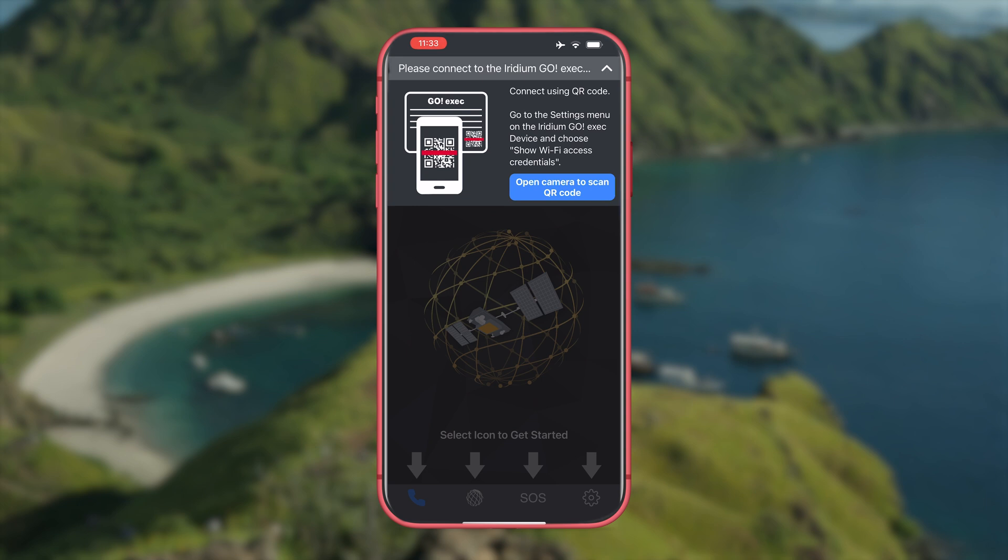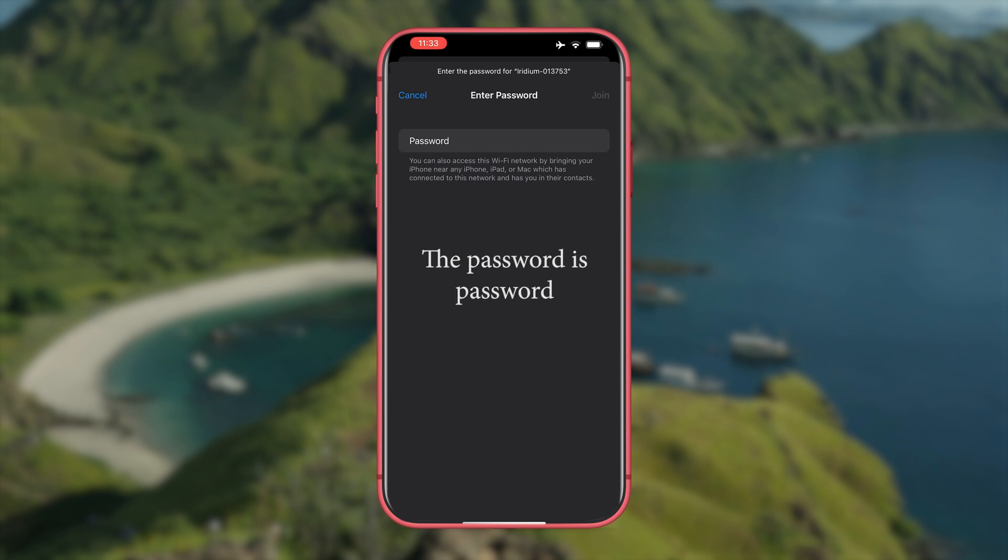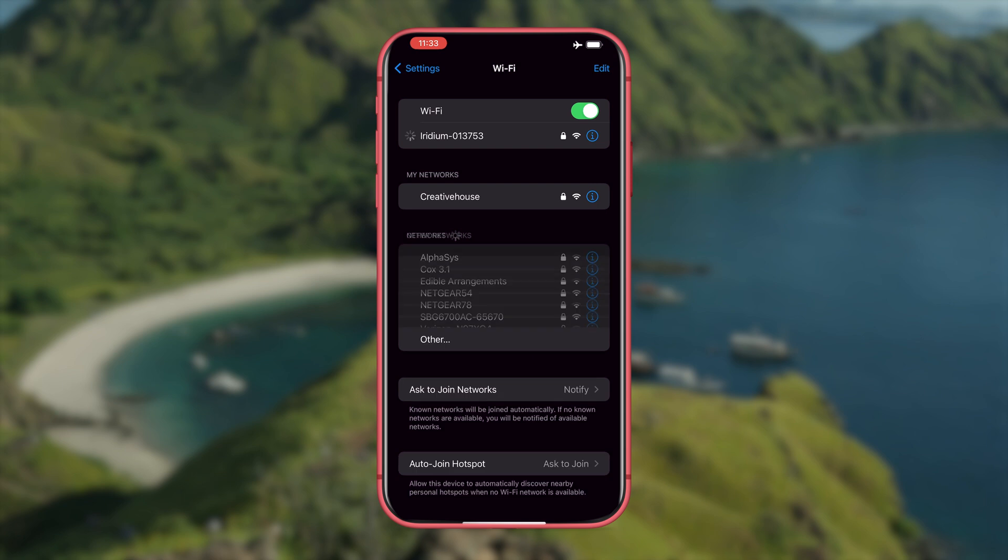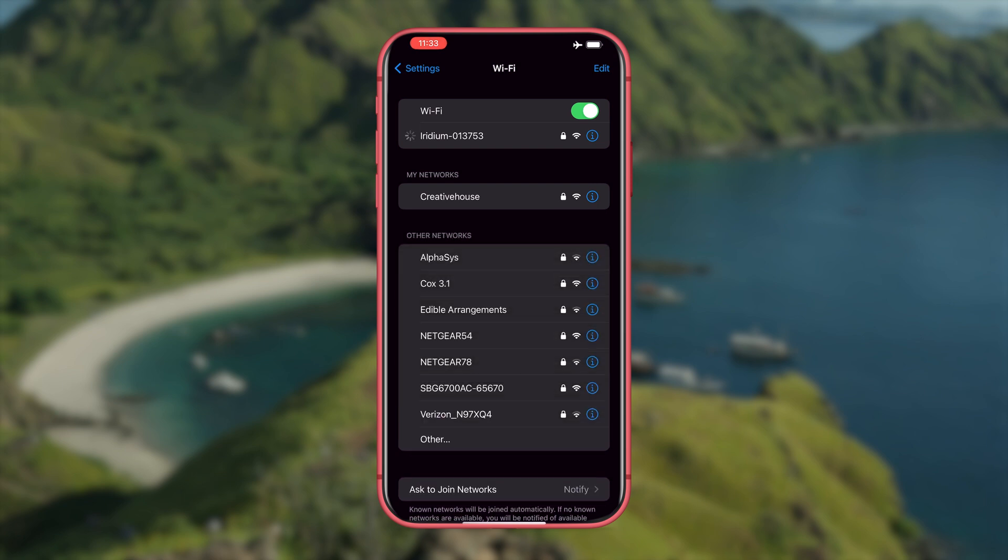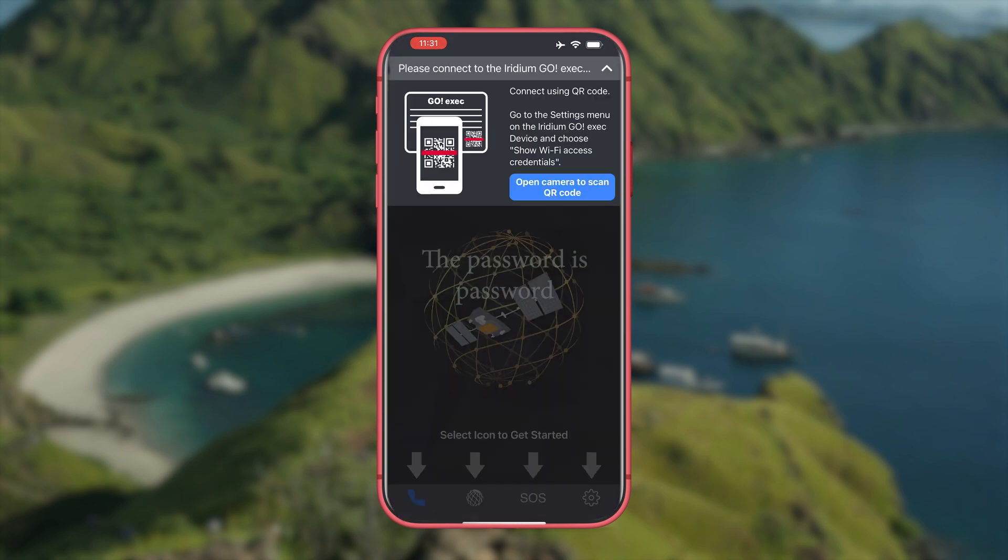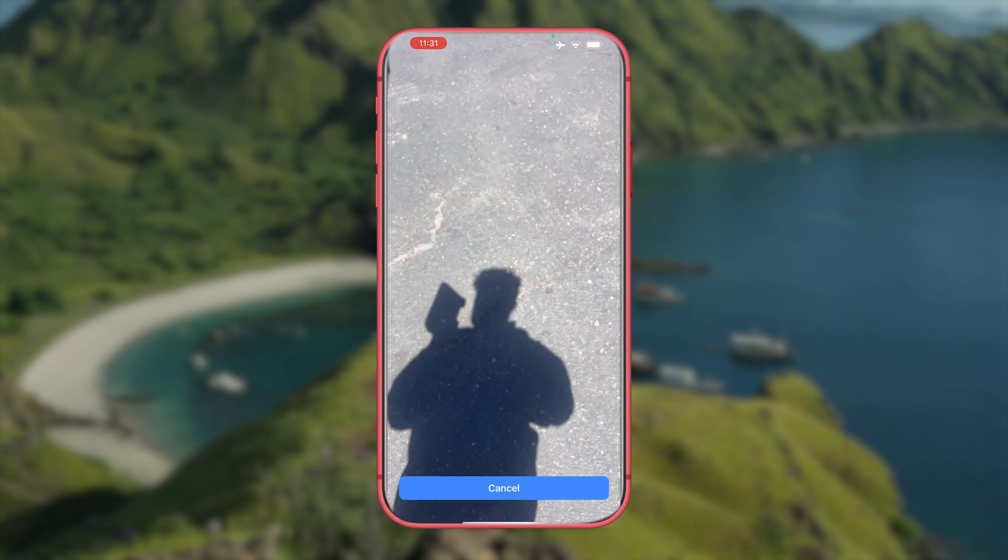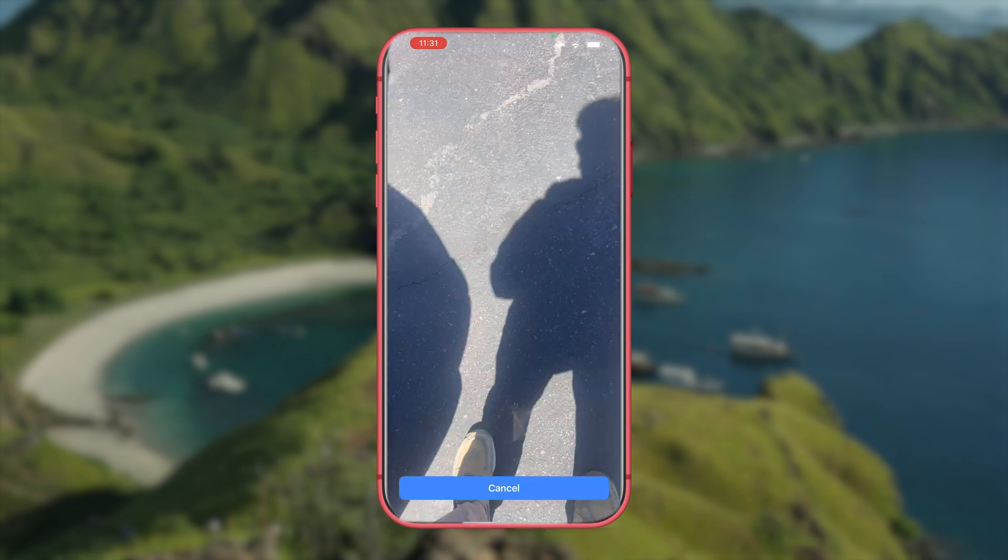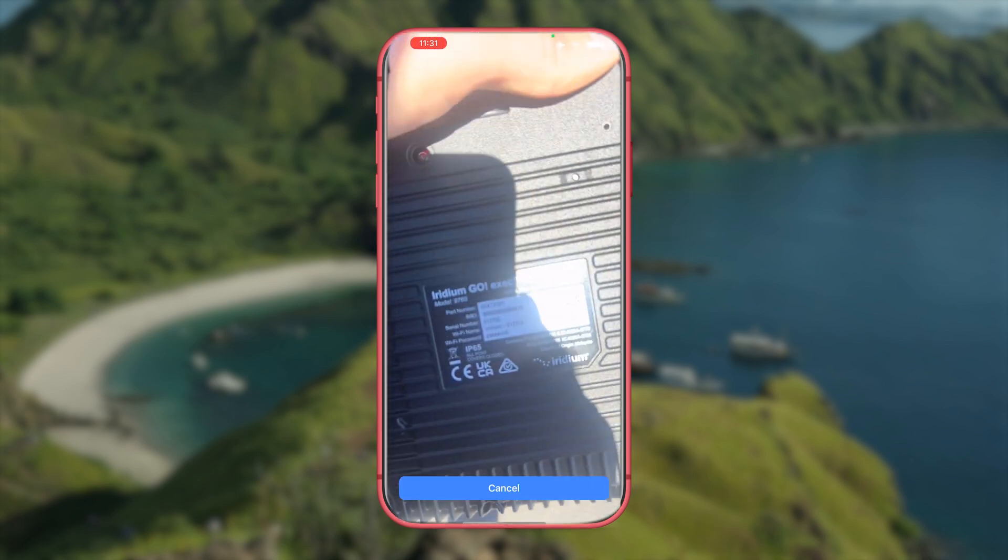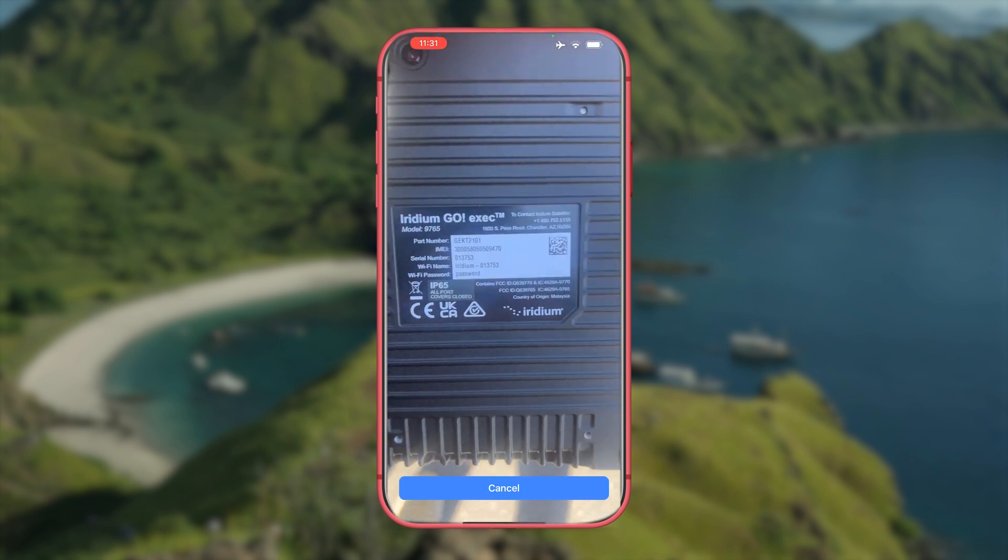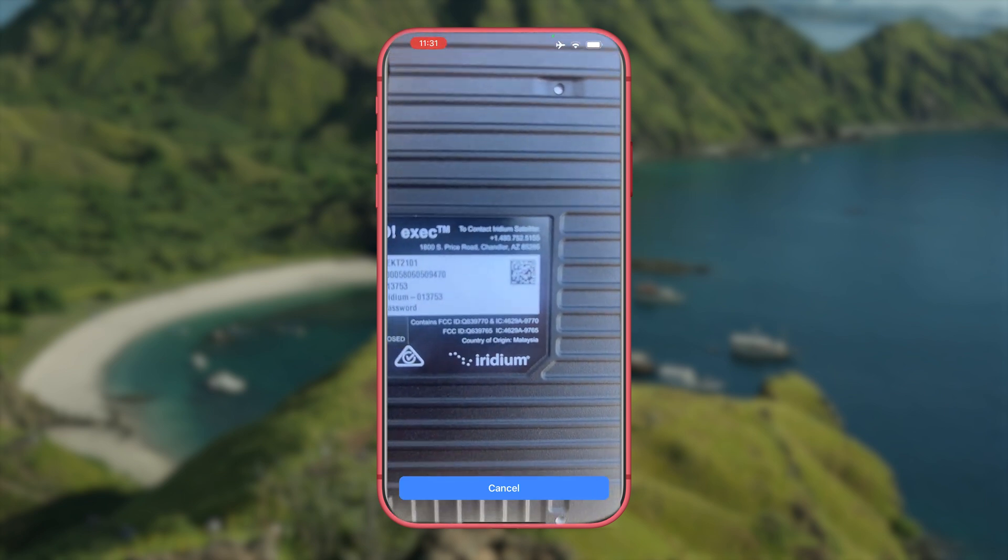Once the exec turns on go into the app. The app will prompt you to connect to the exec. You can do this either manually by going into your phone settings and connecting to the device through your Wi-Fi. It will be listed as Iridium and a series of numbers and the default password is password. Alternatively the app will prompt you to scan the QR code on the bottom of the device to connect to Wi-Fi.